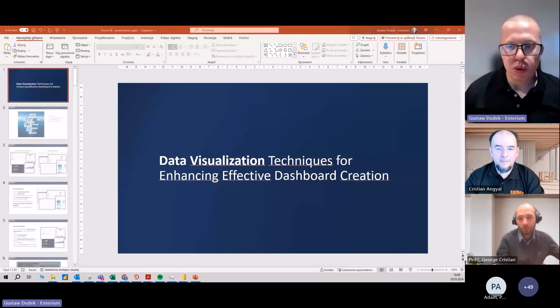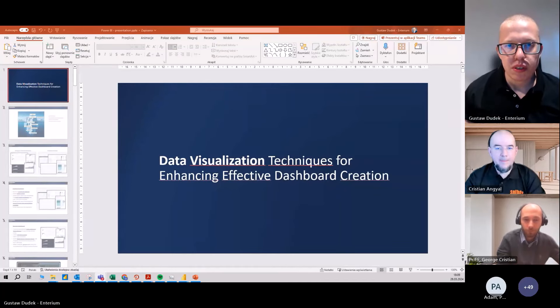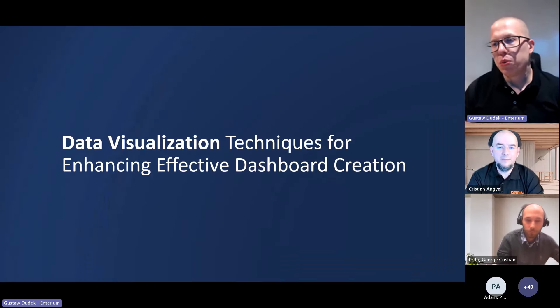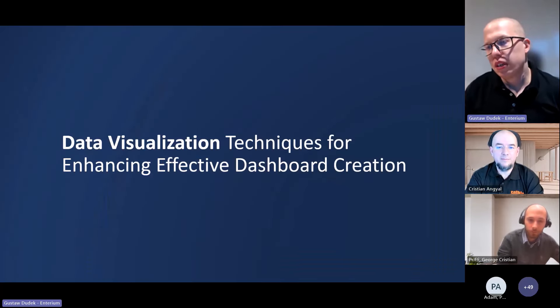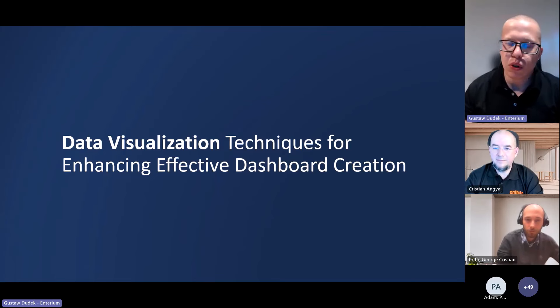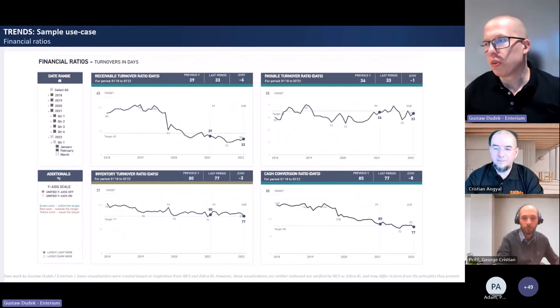I'm screen sharing — please let me know if everything is visible. The PowerPoint is visible. Great. So today we are going to discuss data visualization techniques — only selected ones, because as you perfectly know, there are so many components of Power BI report development.